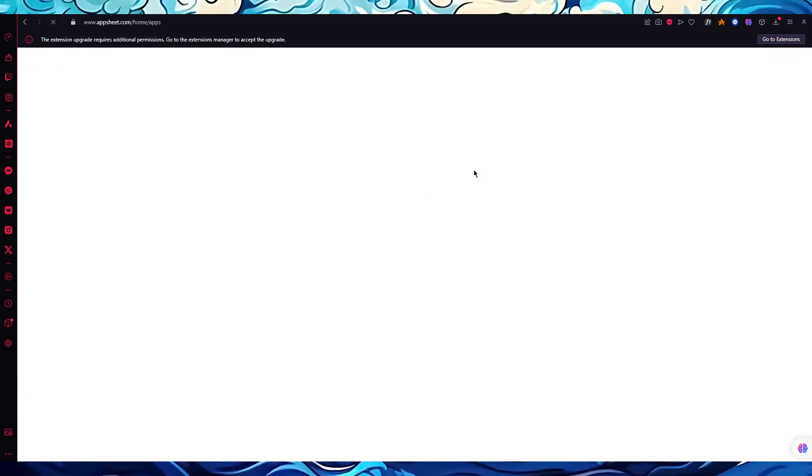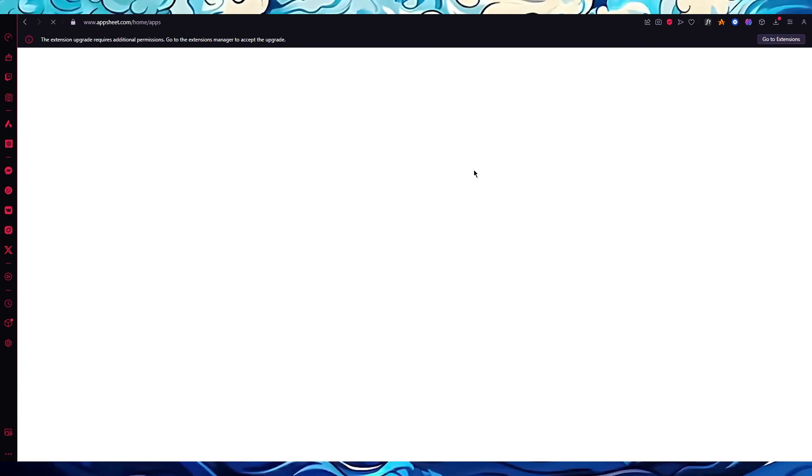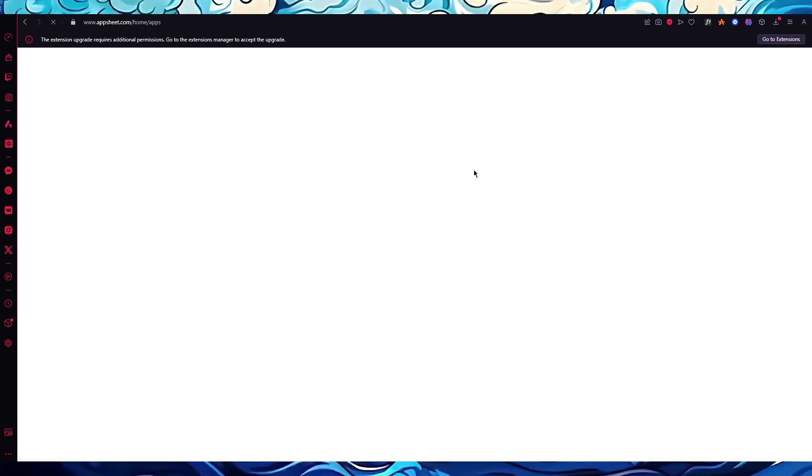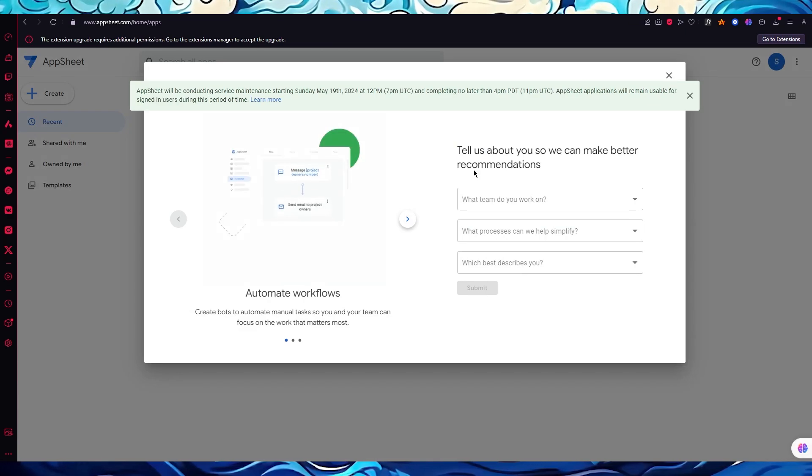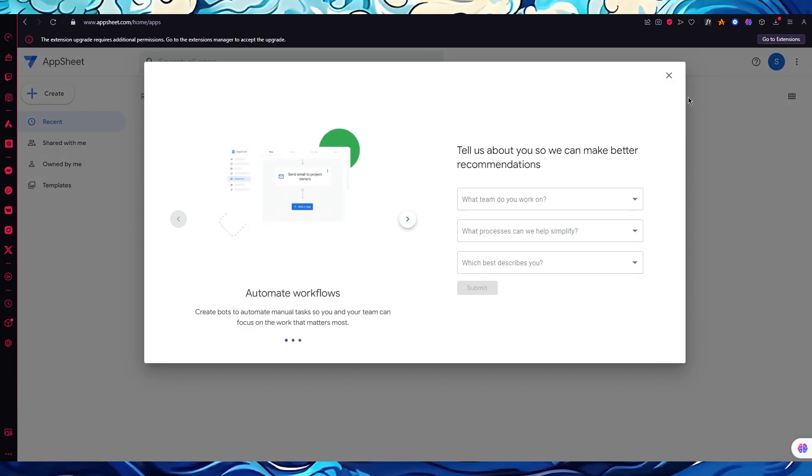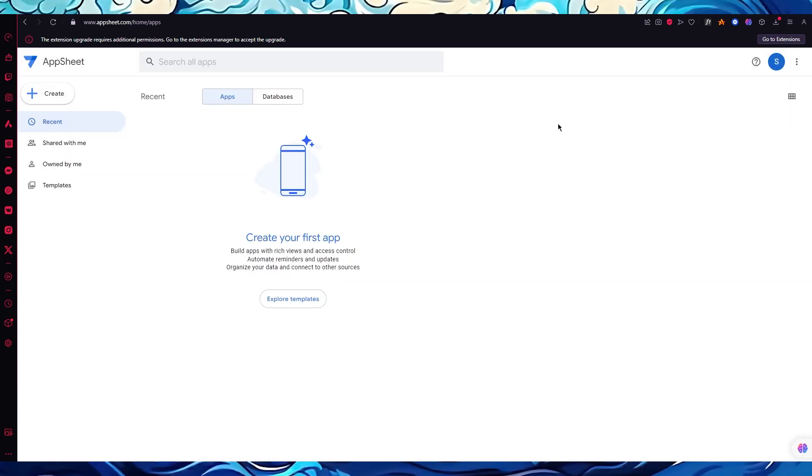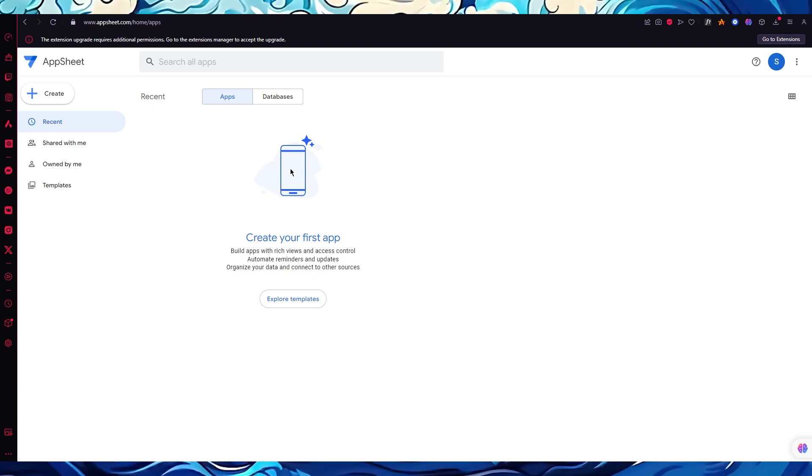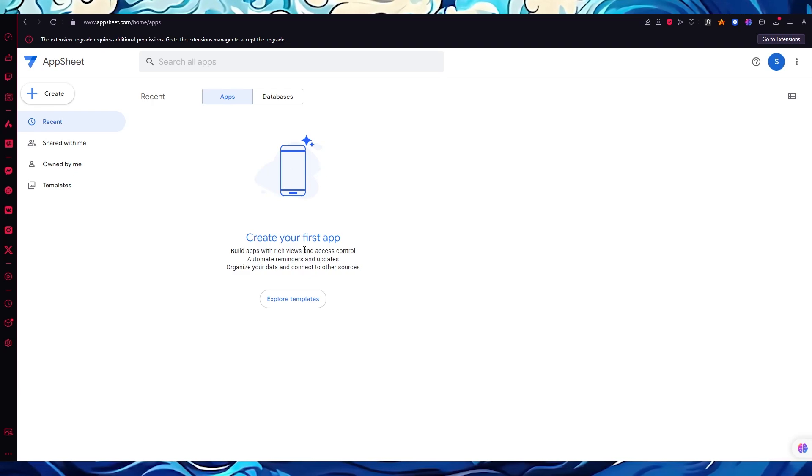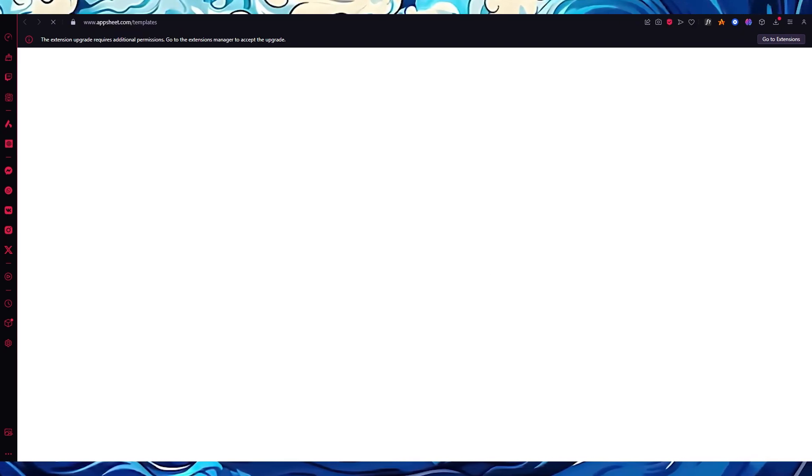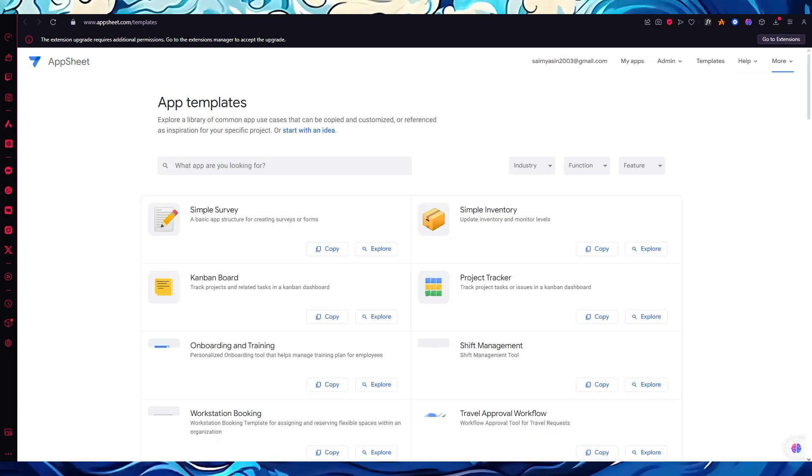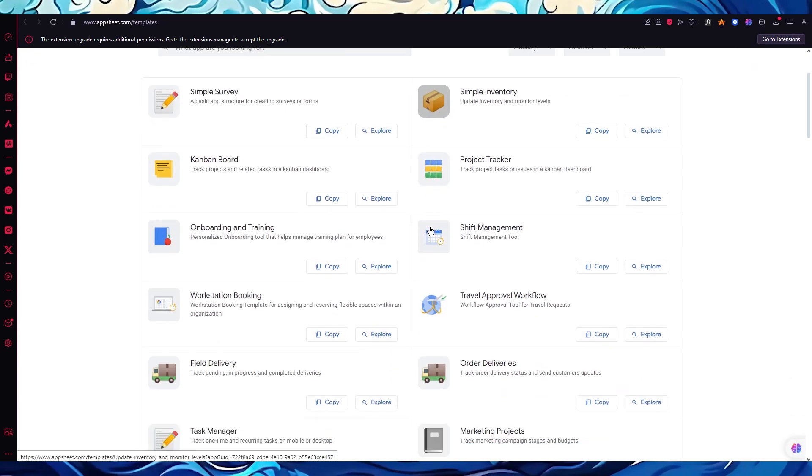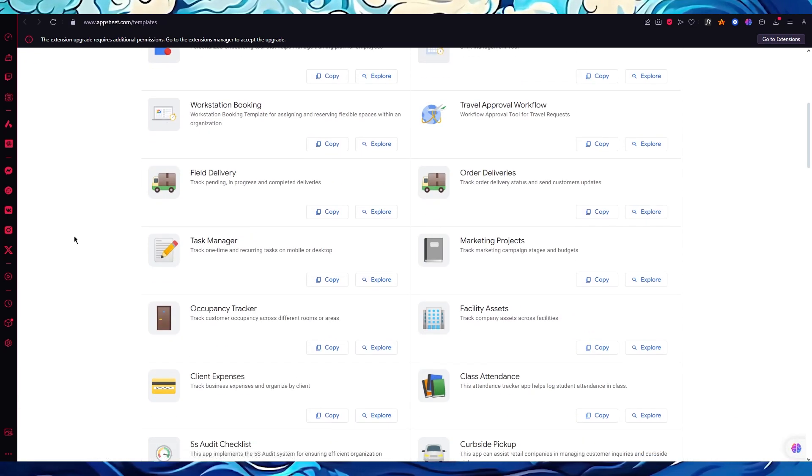Once all of that is done, it's going to finally take you to the template section where you can choose to actually extend yourself to the apps you want to work with. They're going to bring you to the onboarding, which I'm going to cross out right now. It says create your first app, so I'm going to explore some templates.